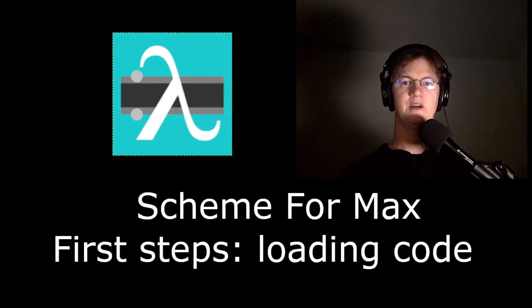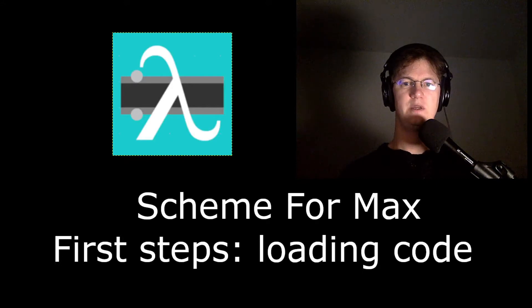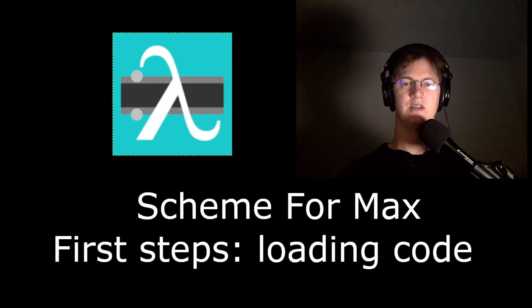Hi, my name is Ian Duncan. I'm the author of Scheme for Max, an open source package for Max MSP that enables us to script and live code Max in Scheme Lisp.